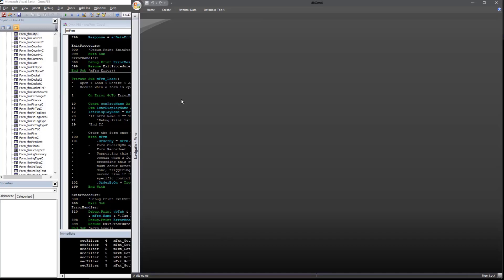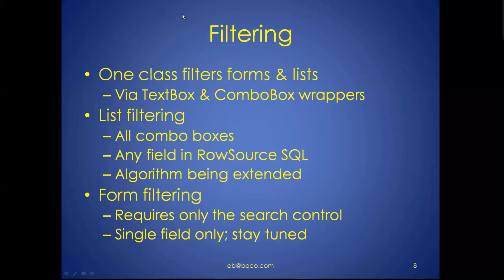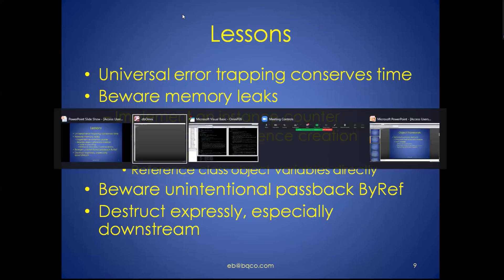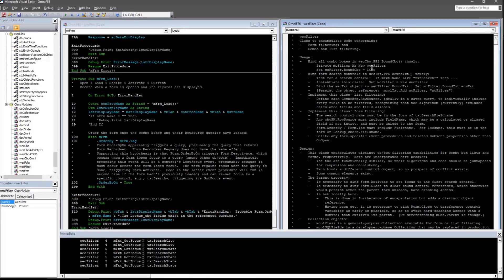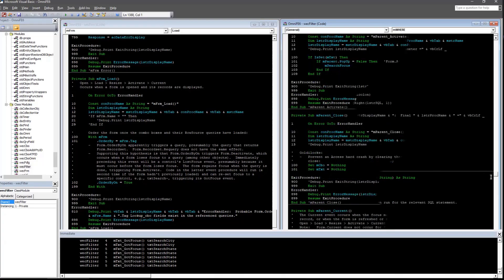The only time I've had a problem was with a slow leak, and I think it was because I had a circular reference between the control class and the form class. That illustrates a point I want to make: in the filter class, here is what I call a downstream control wrapper — the form instantiates the combo box wrapper and the text box wrappers, and those two control wrappers in turn instantiate this filter class.